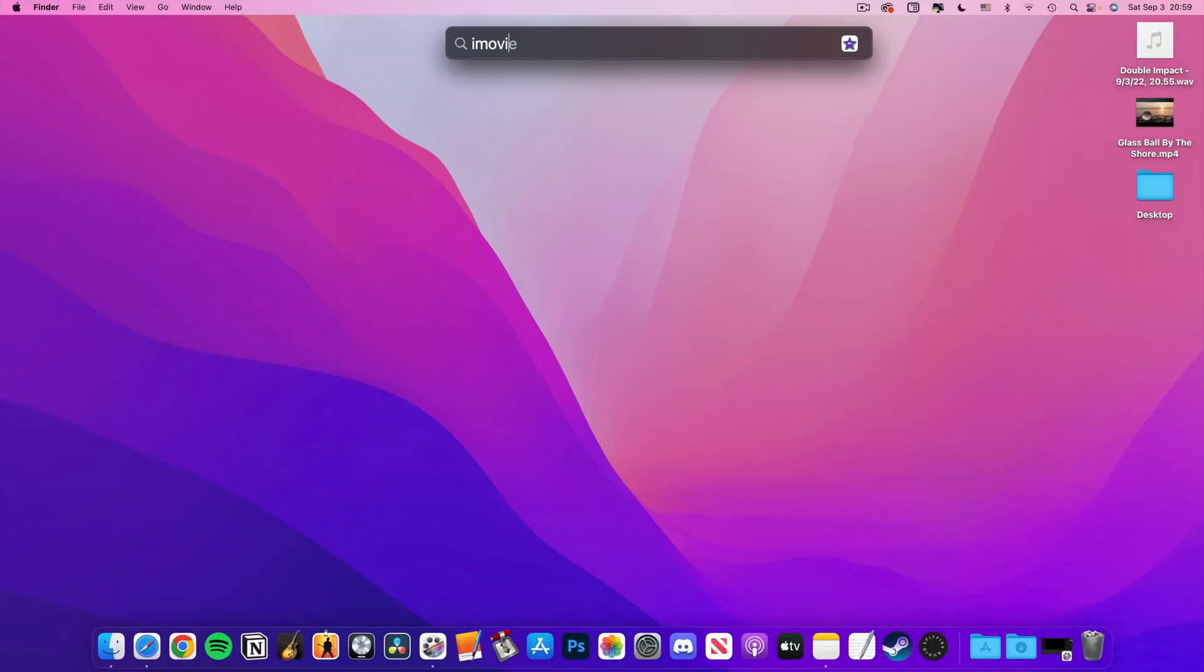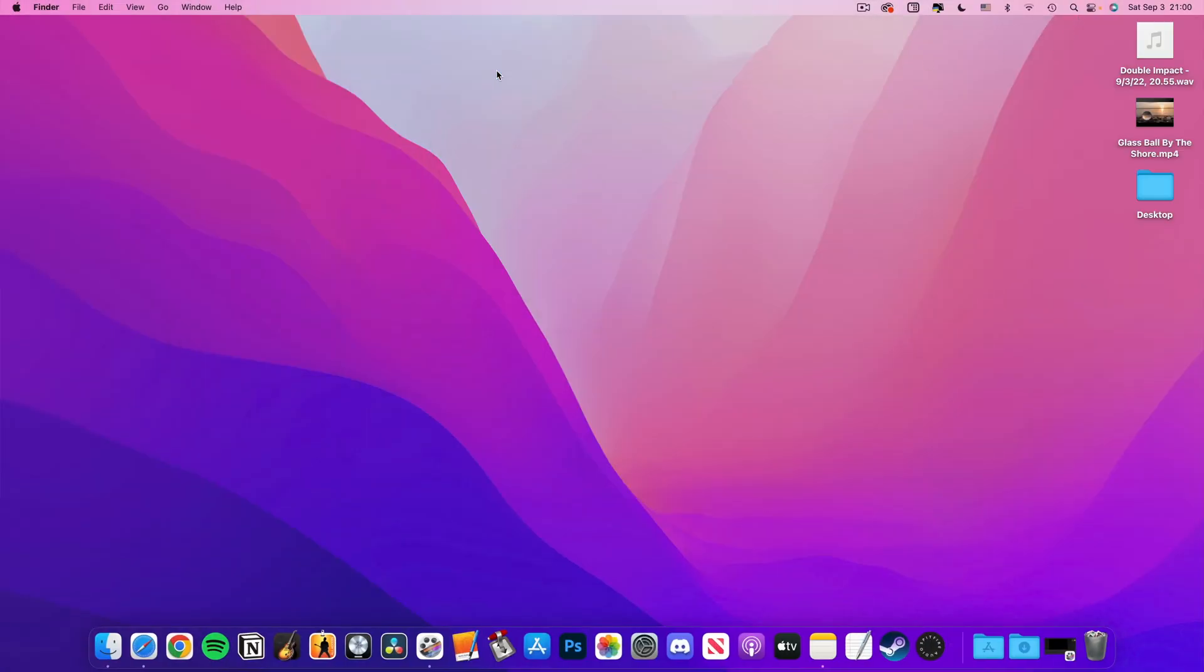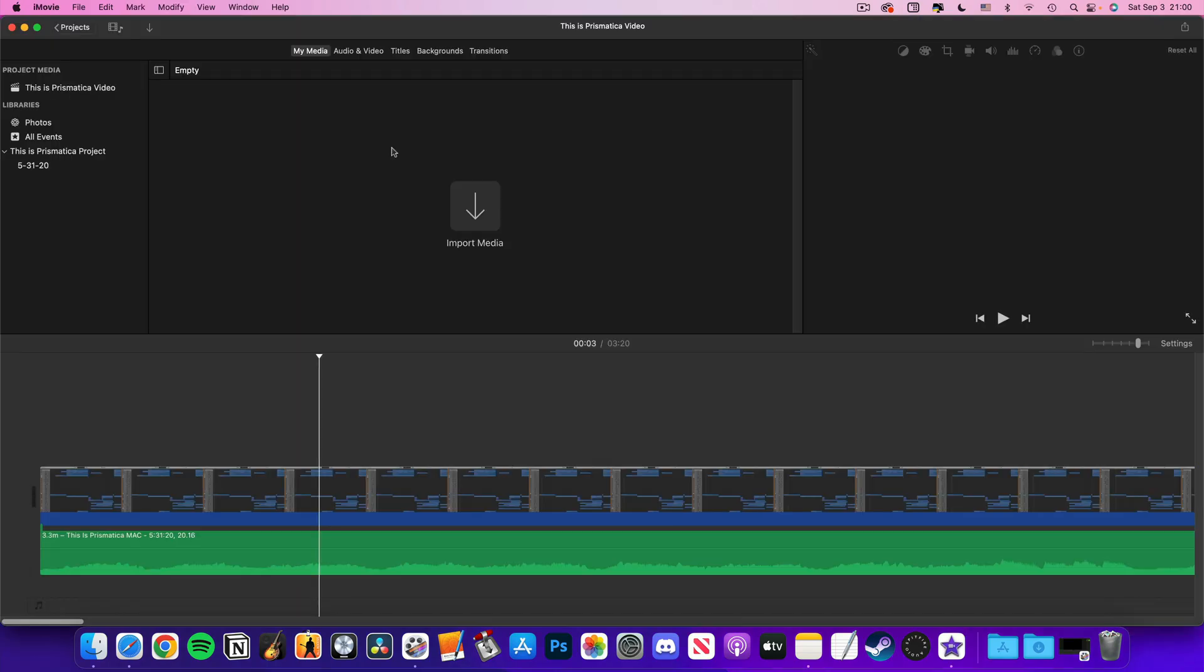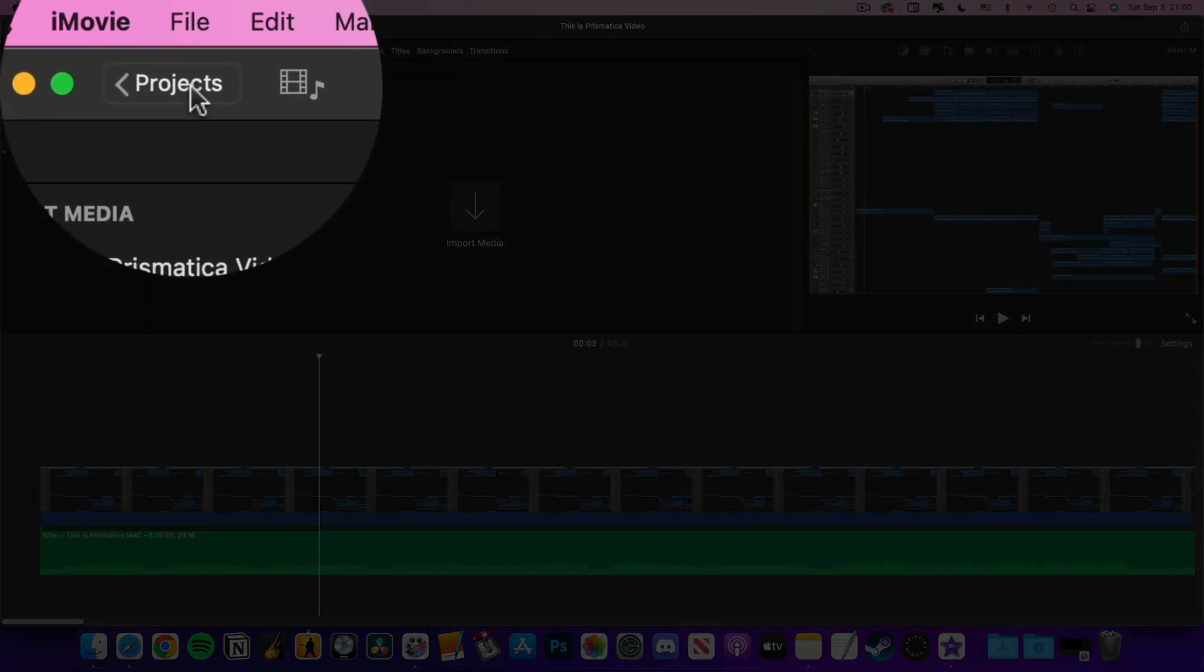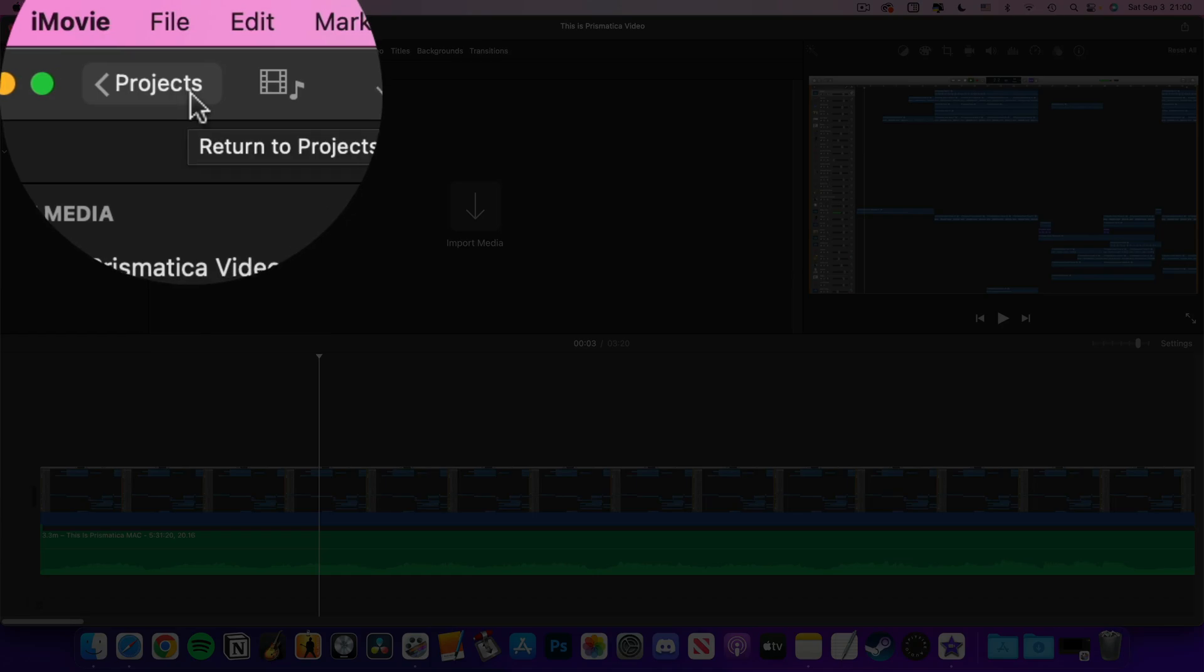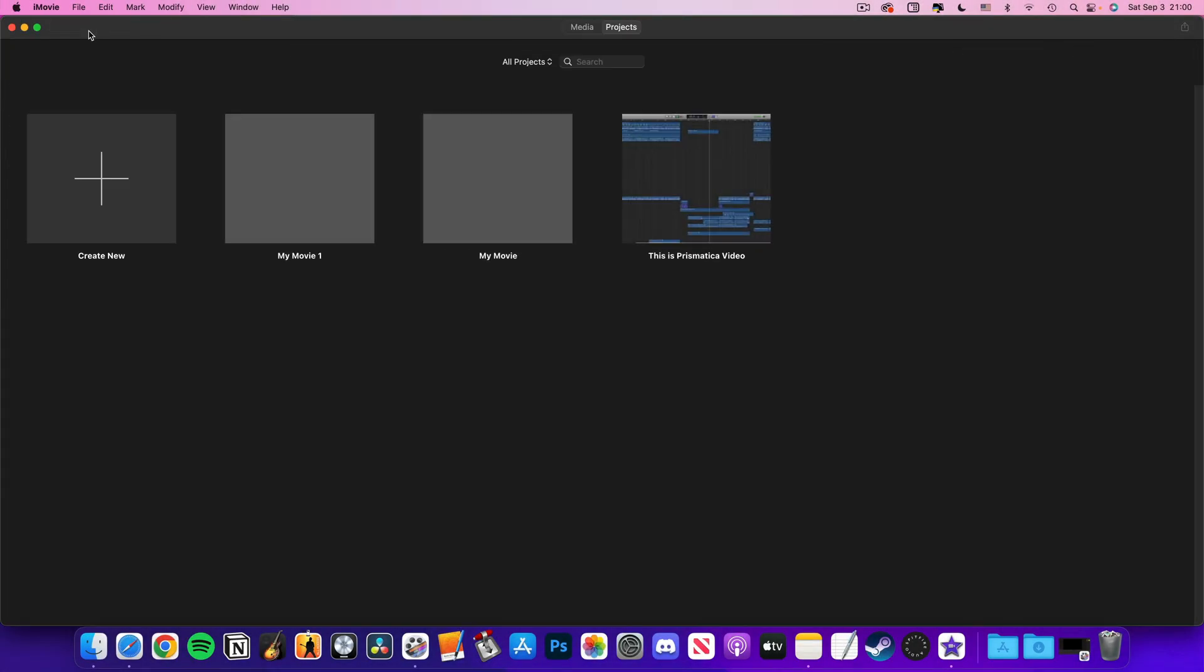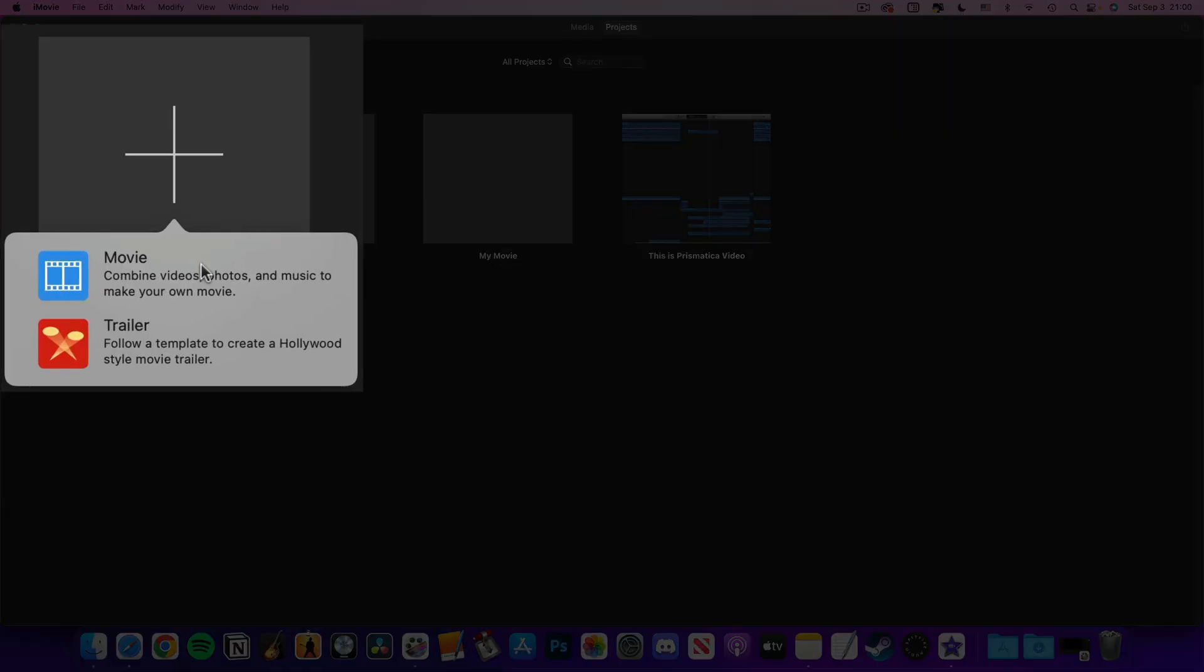Right, first things first, open iMovie. It'll open in the last project you were working on so if you see this screen you need to hit projects in the top left to go back to the project select screen. If this is your first time opening iMovie you'll probably be taken straight here. Now I need to click on create new and select iMovie from the options that pop up.